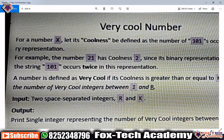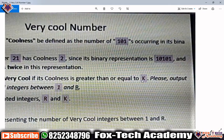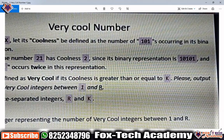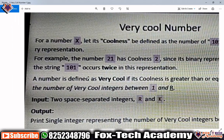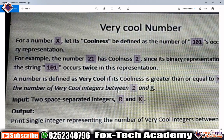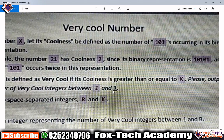Next, a number is defined as 'very cool' if its coolness is greater than or equal to k. So given a value k, if the coolness is greater than or equal to k, that number is a very cool number. The task is to output the number of very cool integers between 1 and r.